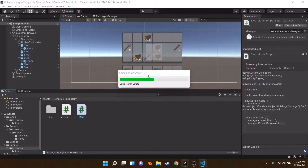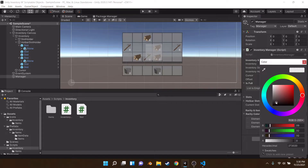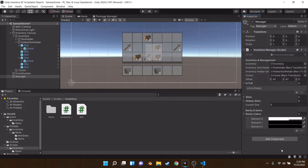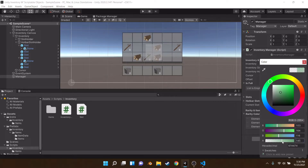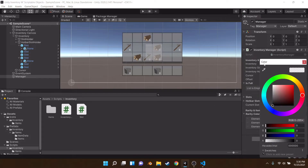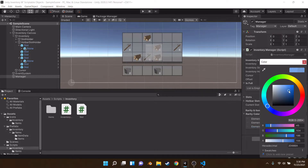Let's make three rarity colors. Element zero — common — will be white with an alpha of 155. Element one — uncommon — we'll make a tint of green, also with 155 alpha. Element two — rare — we'll make a nice blue with alpha of 155. Now we have our rarity colors. That looks kind of nice.